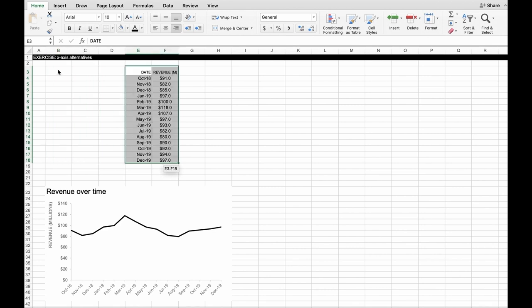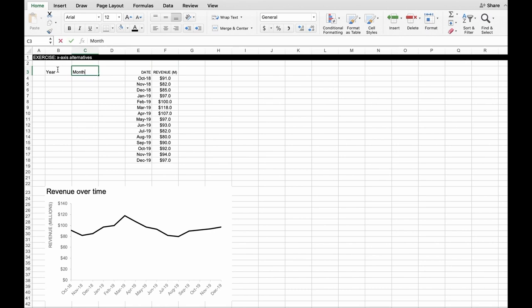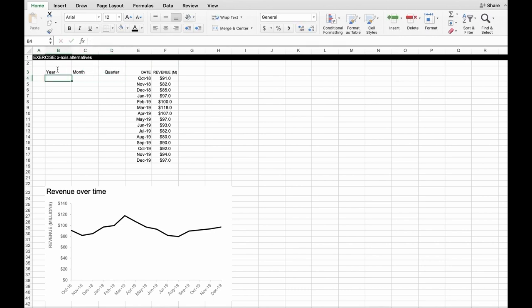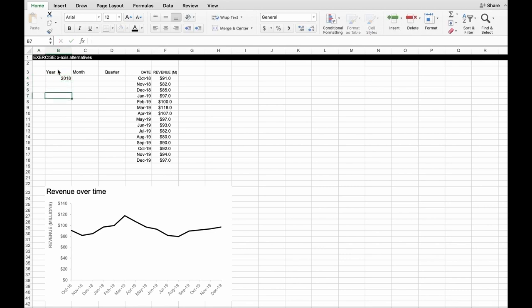So I'm going to do one for year, month, and quarter. And so we'll just start filling these in. I'm going to put the year just in the first point of each of these. So notice 2019 corresponds with when we flip in the monthly data from December 18 to January 19.